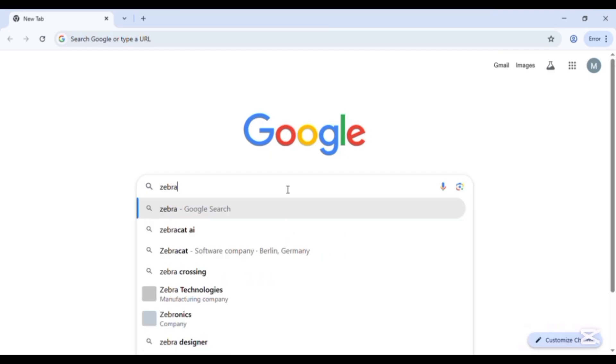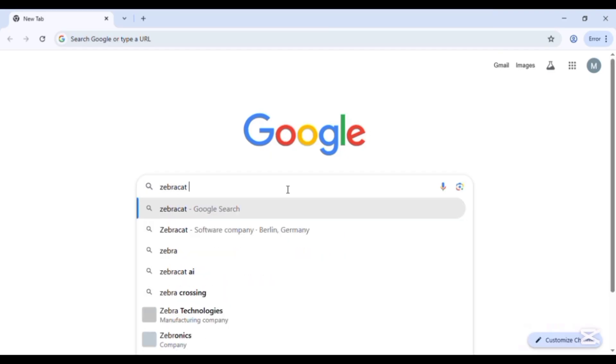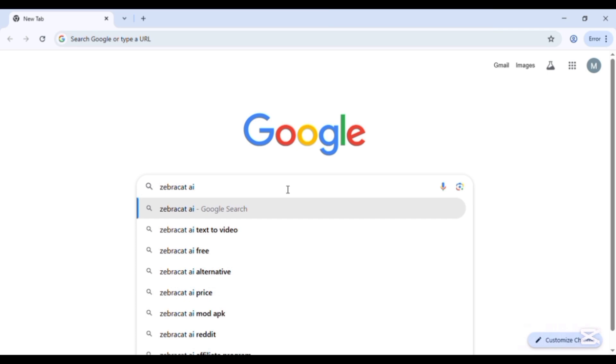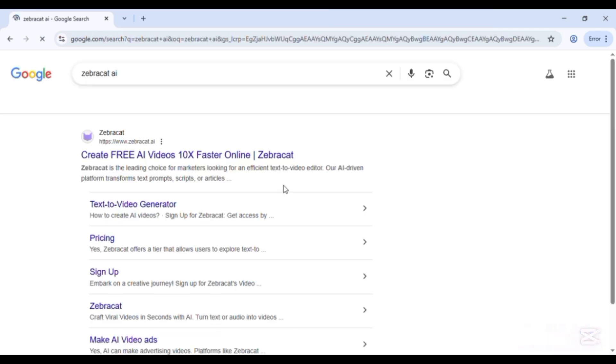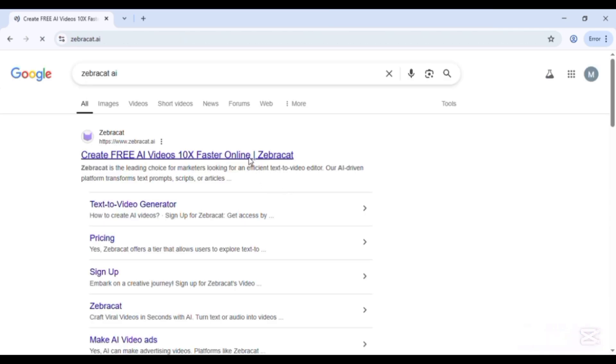First of all, open your new tab and search ZebraCat AI. Click on create free AI videos 10x faster online.